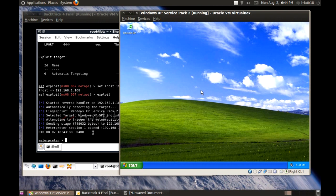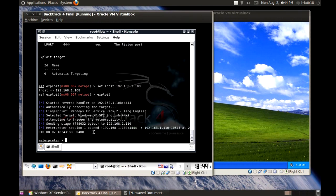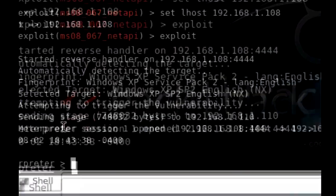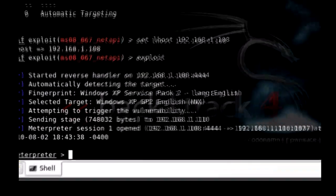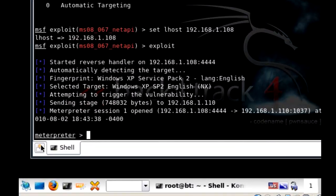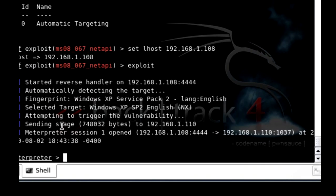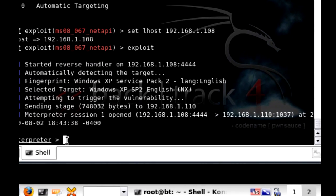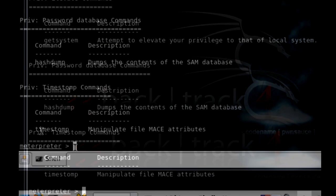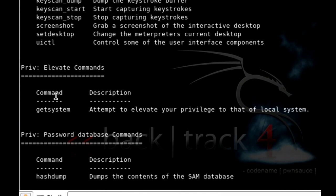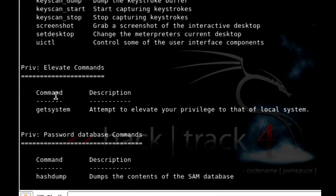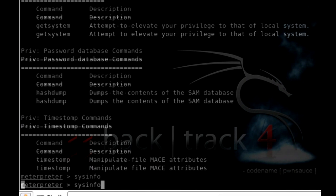And if you want to know what your commands are for meterpreter, here I'll zoom in again so you guys can see what I'm typing. Okay. You want to do a question mark or you can type help and it will give you a list of commands you can use. So, system info. See? You can get info.